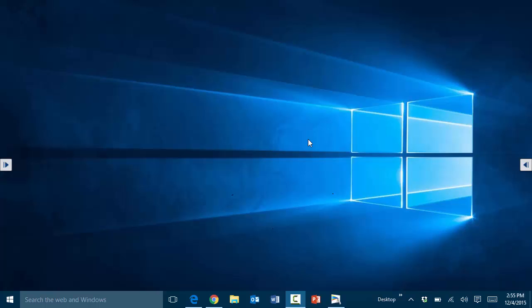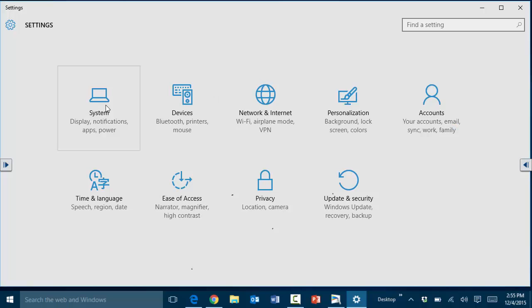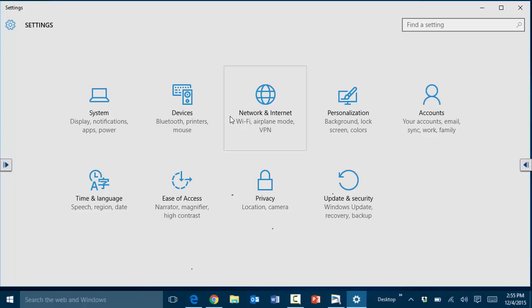One of the nice things in Windows 10 is the consolidated settings. If you remember in Windows 8, some of the settings were under the charms area, some were in control panel, and so on. But in Windows 10, it appears that all the settings are pretty much under settings. To get to them, you click on start and then go under settings here, and they are grouped very similar to the old control panel.